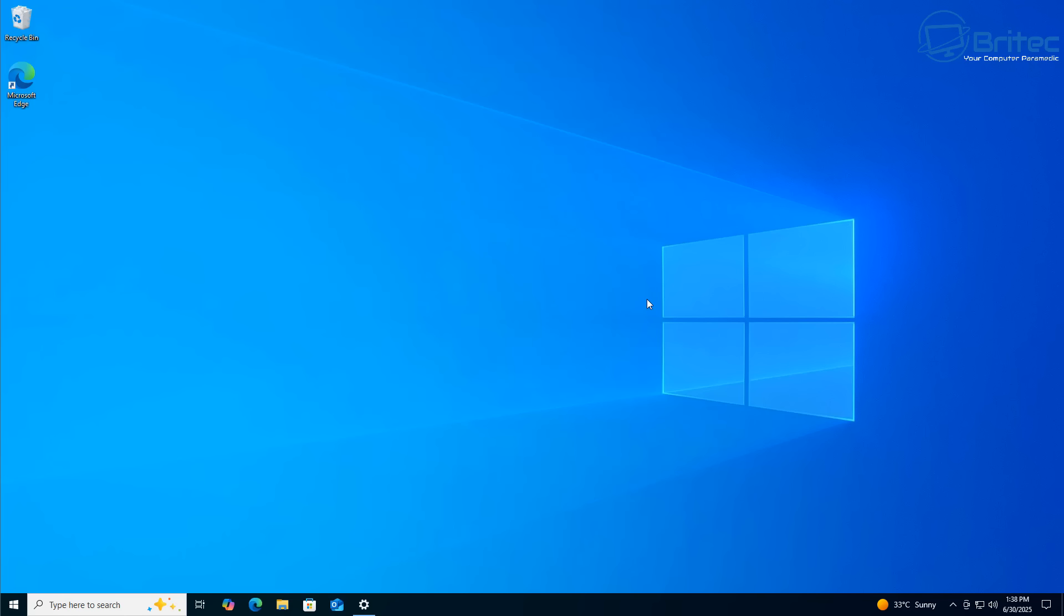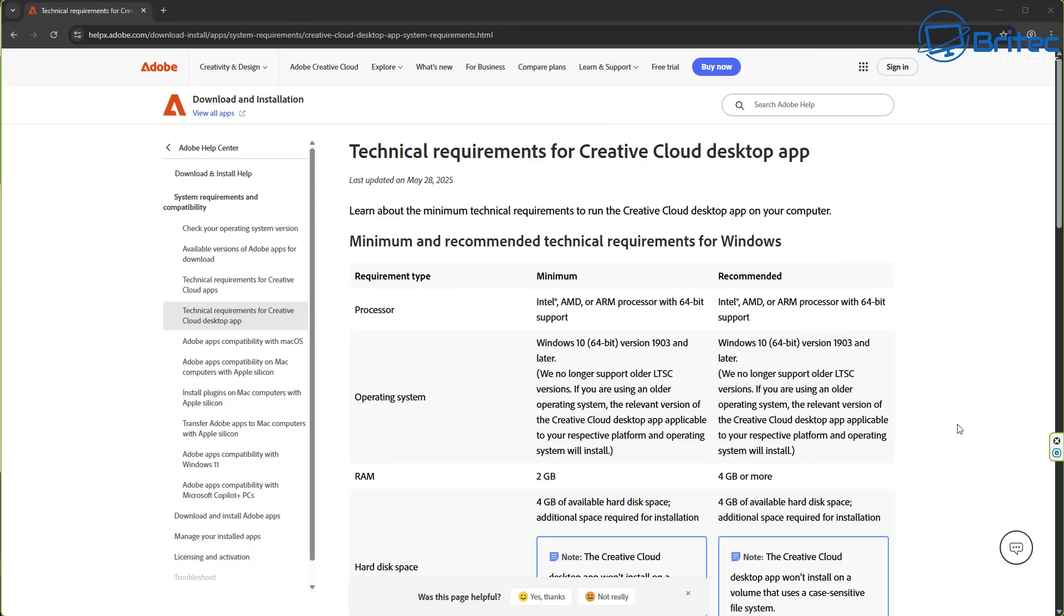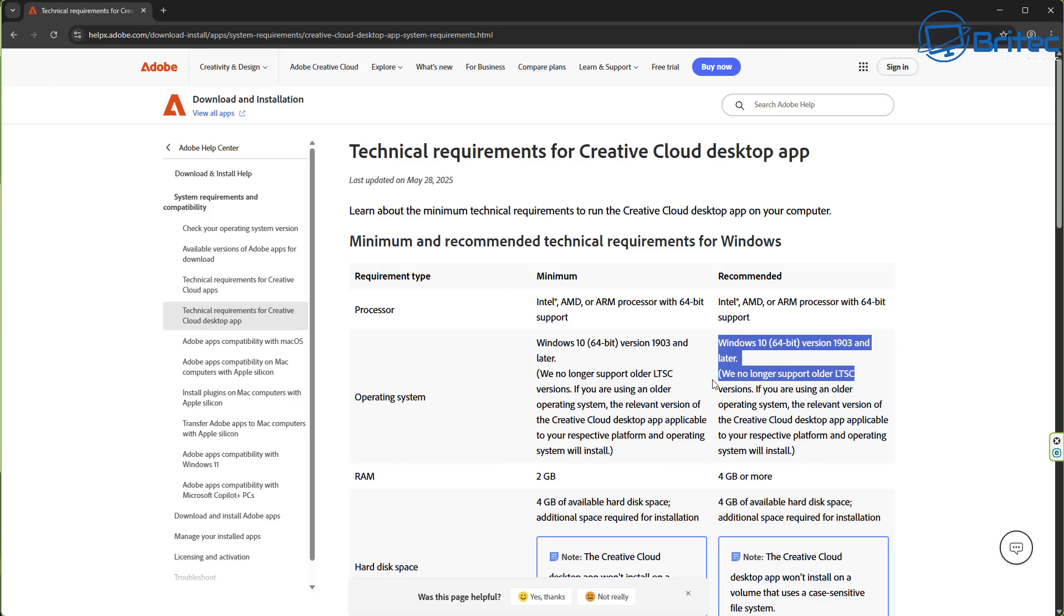So what will happen is when you go to install software, just like this right here, Adobe Creative Cloud desktop, it's not going to install and it's not going to work because they don't support older versions of LTSC anymore and it will get older as time goes on.